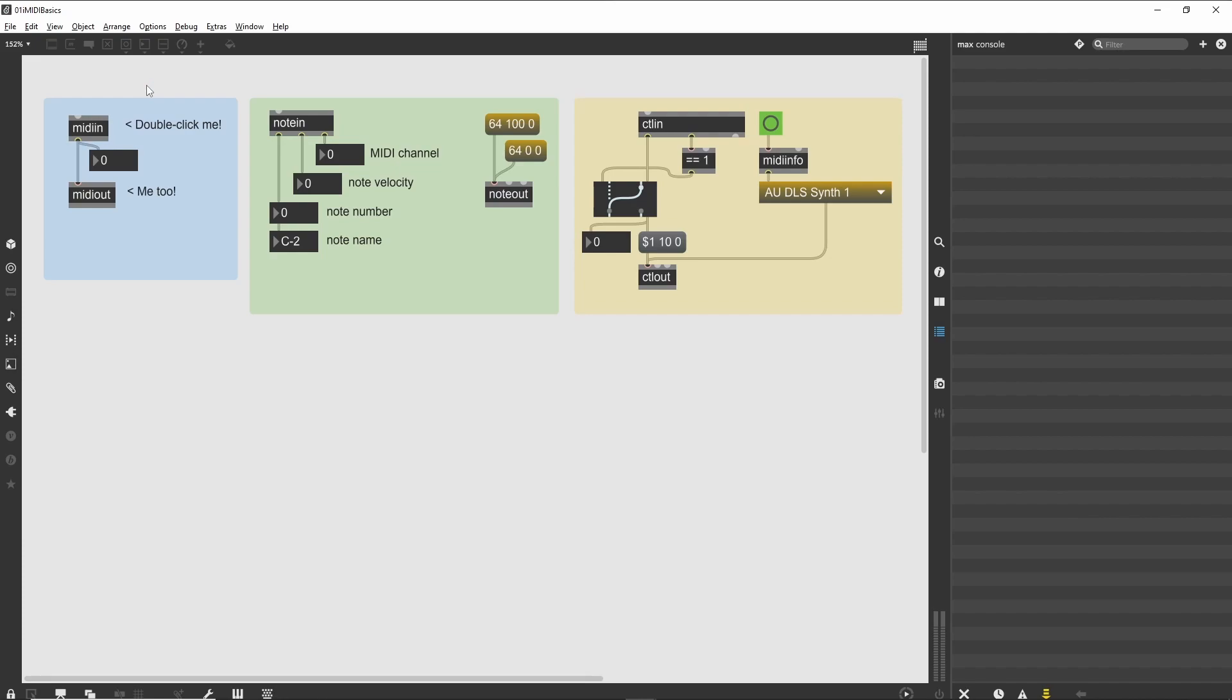You need to select which device will be used for MIDI input and output. A simple way to select a MIDI device is to double-click on the MIDI object you want to assign.